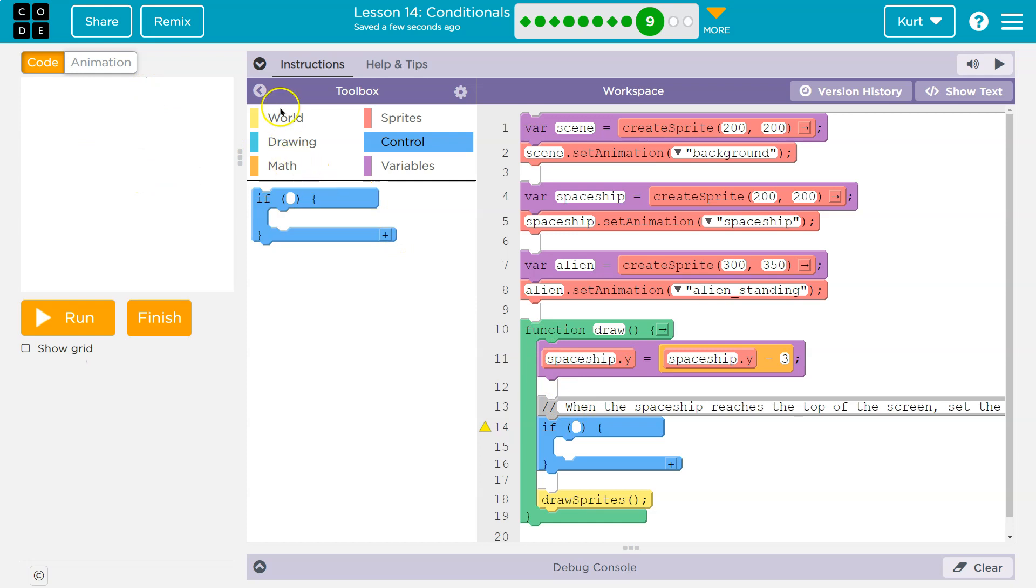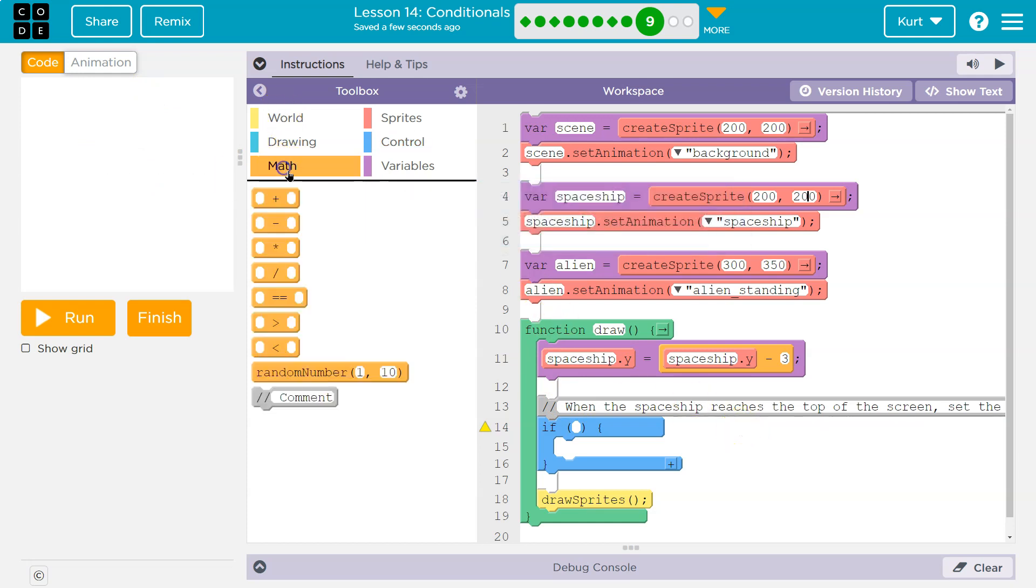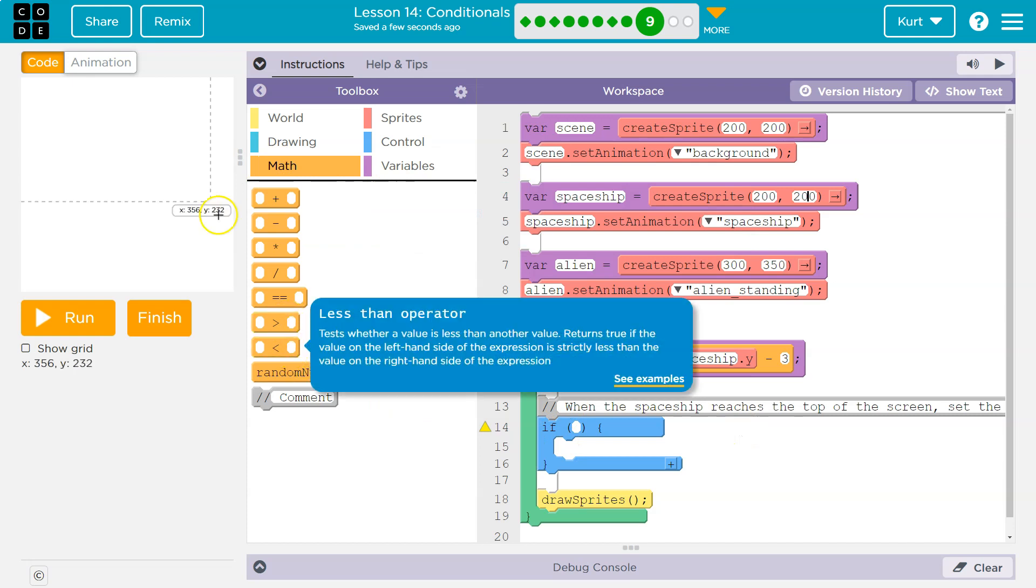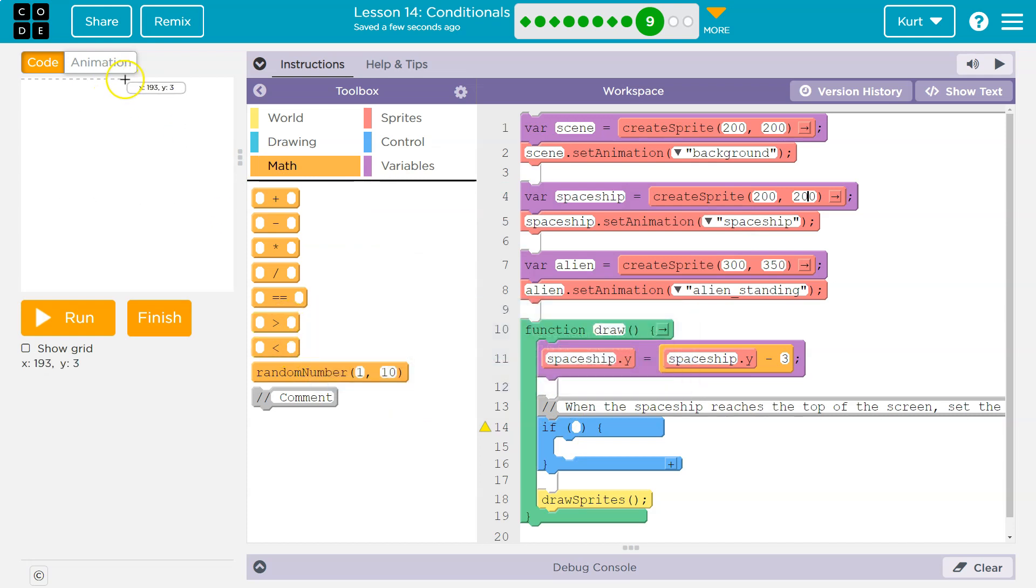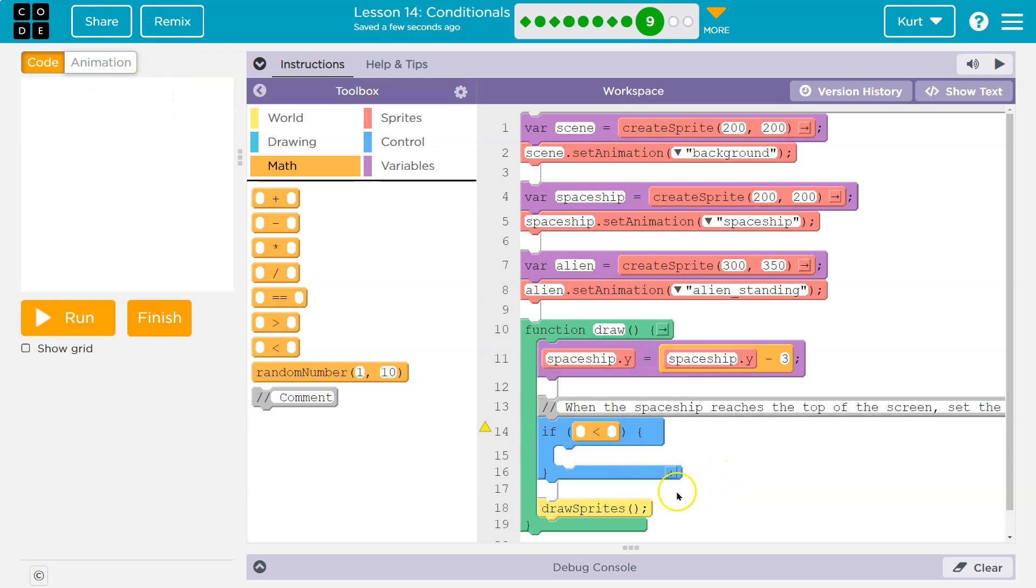Now we want to check if it is off the screen or if it reaches the top of the screen. So if a boolean, and what do we need to know? Well, if the top of the screen is zero, right?